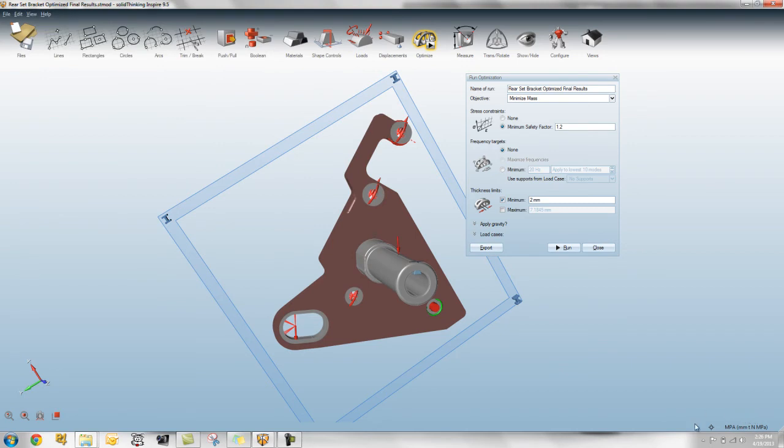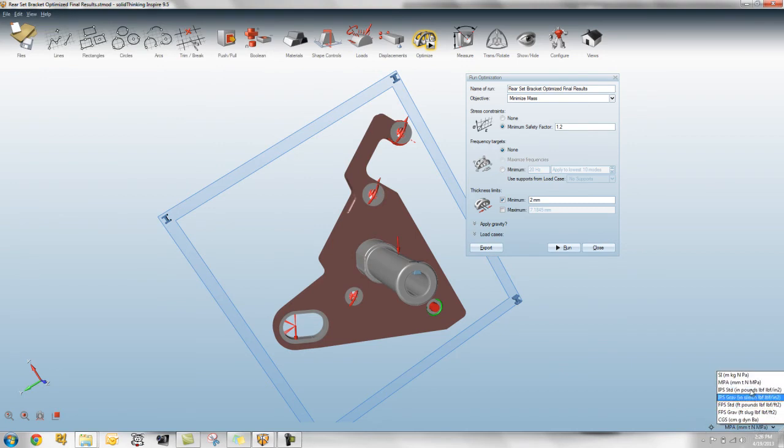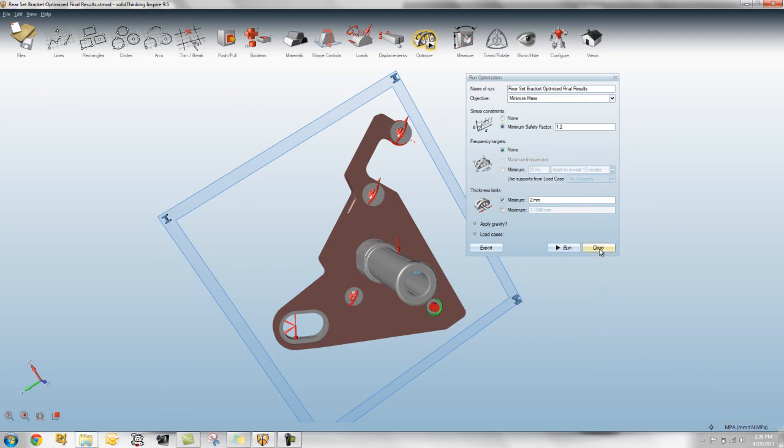And it will utilize the consistent unit set that you've set in the bottom right corner. So you can change this to any of these consistent unit sets and write it out. And when you import it in HyperMesh, you'll actually see it in those units.